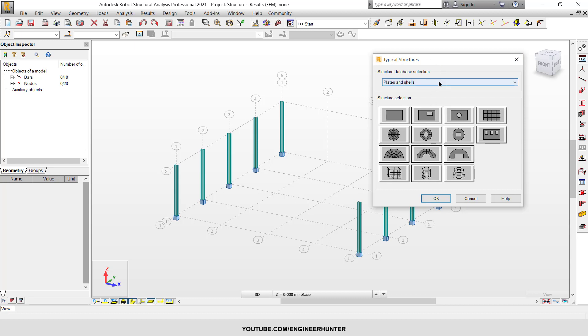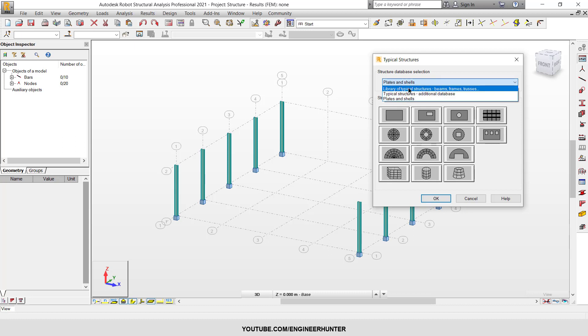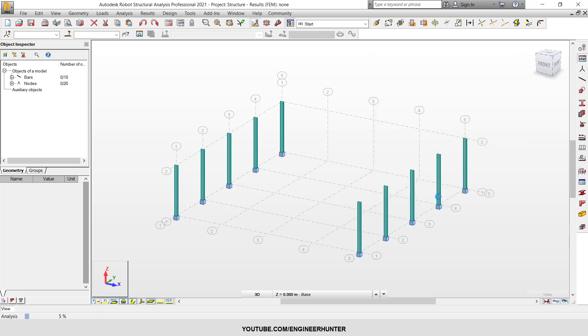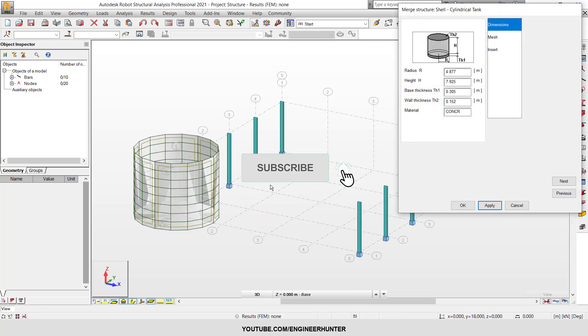There are three options here. First, you can check the plate and shell section. We have many types of options here. For example, if you want to design a circular tank structure, you can click on this and click OK. This is the circular tank.